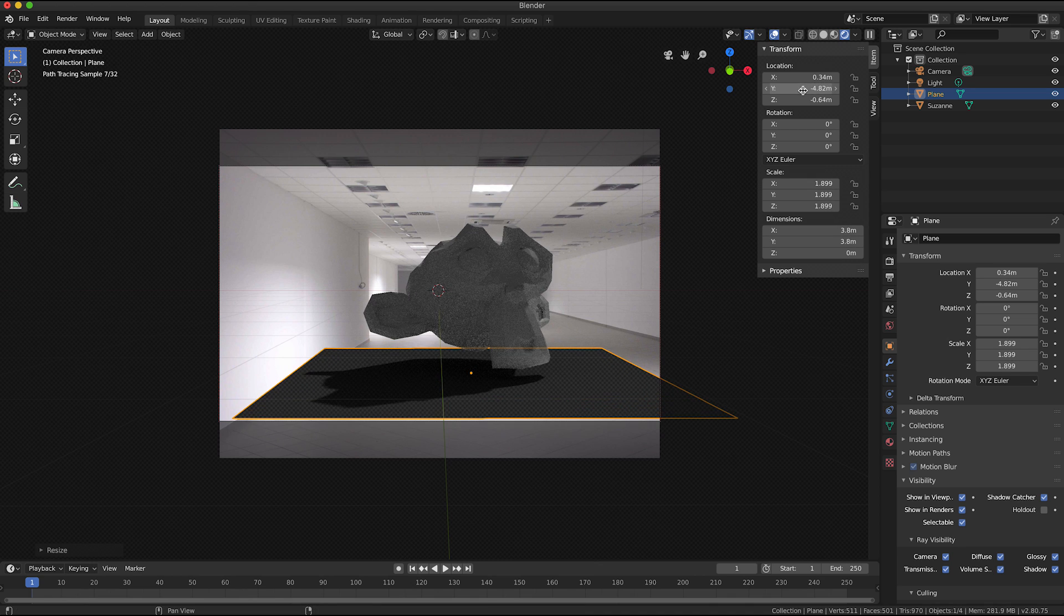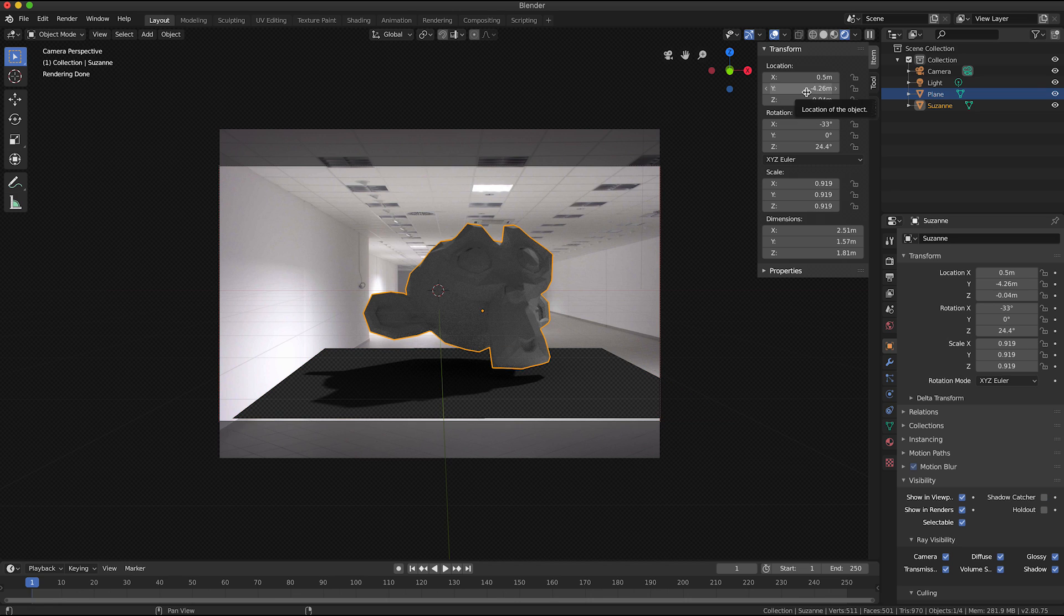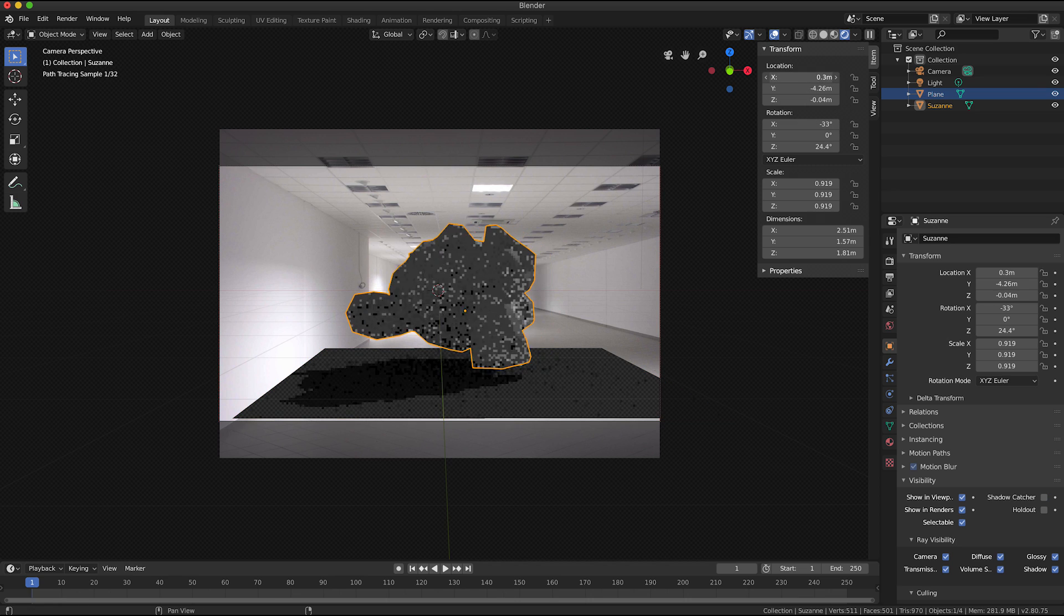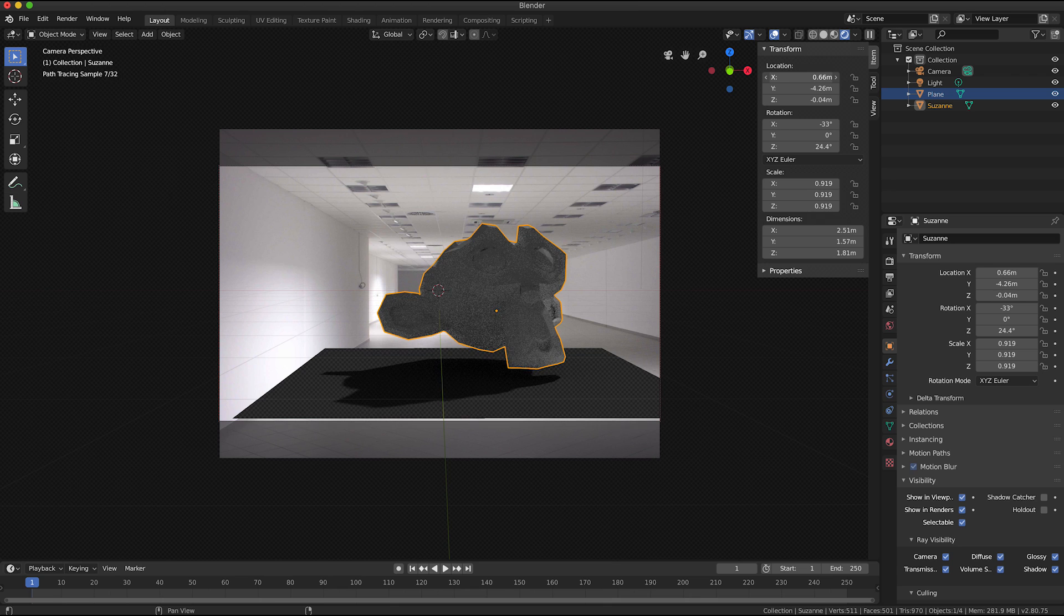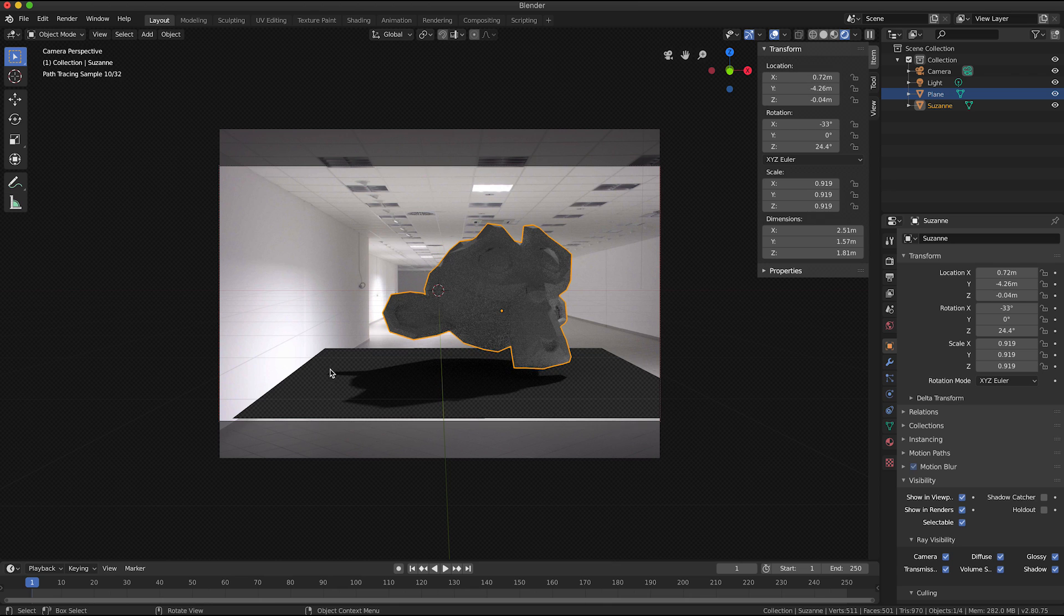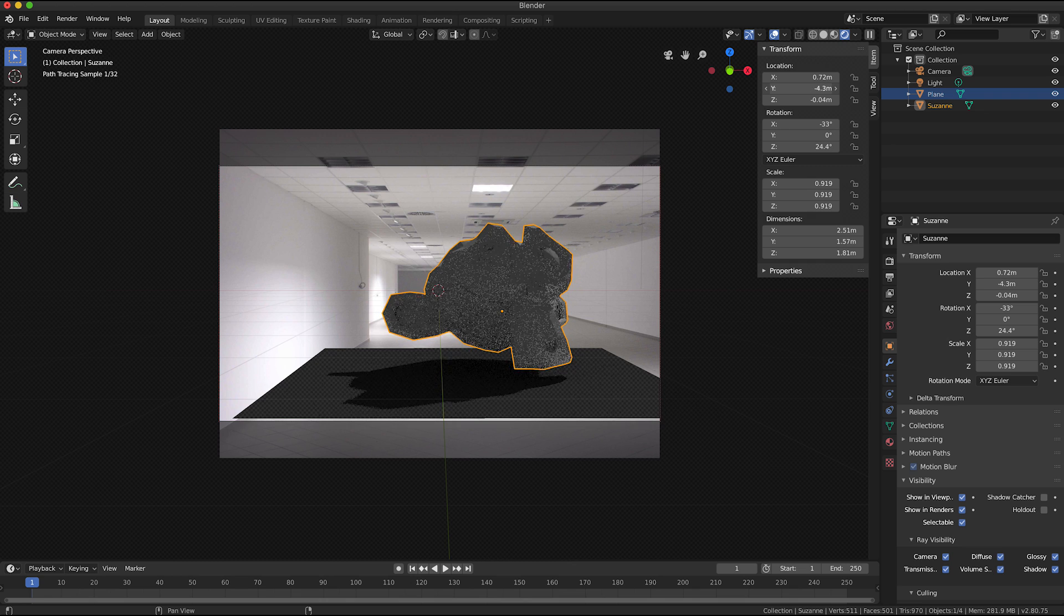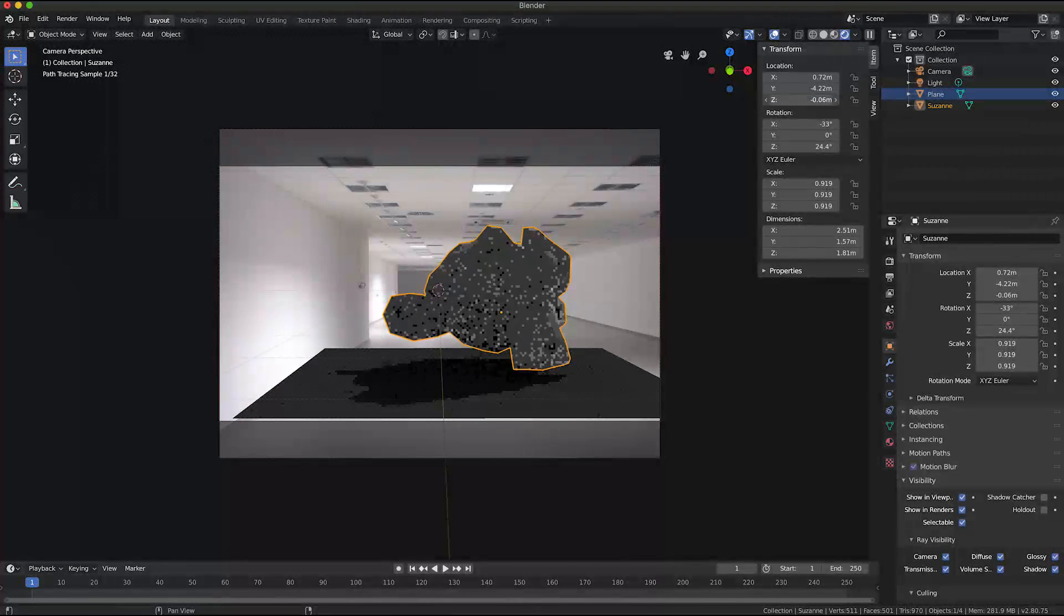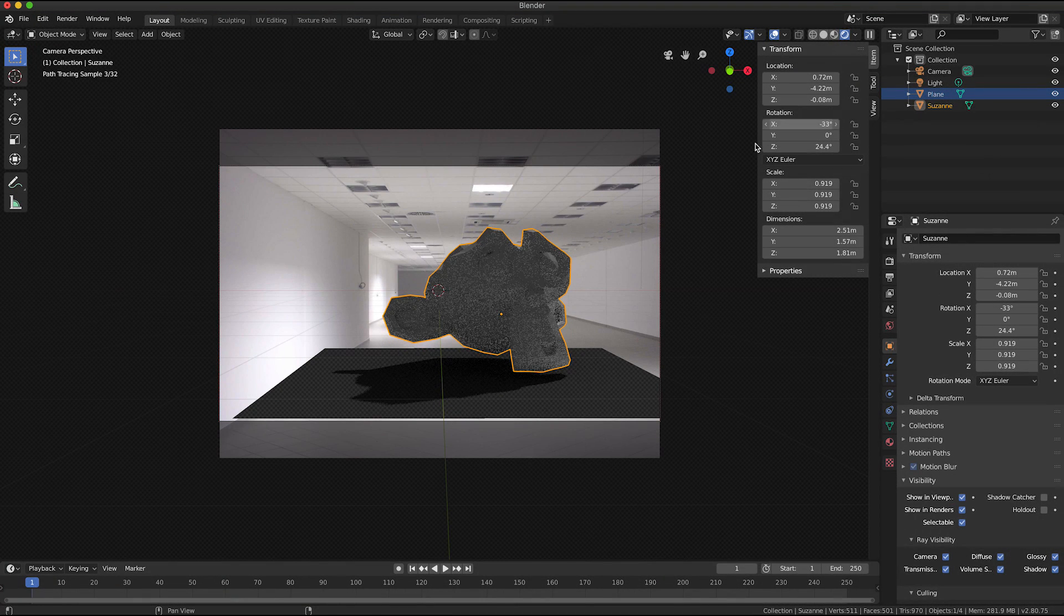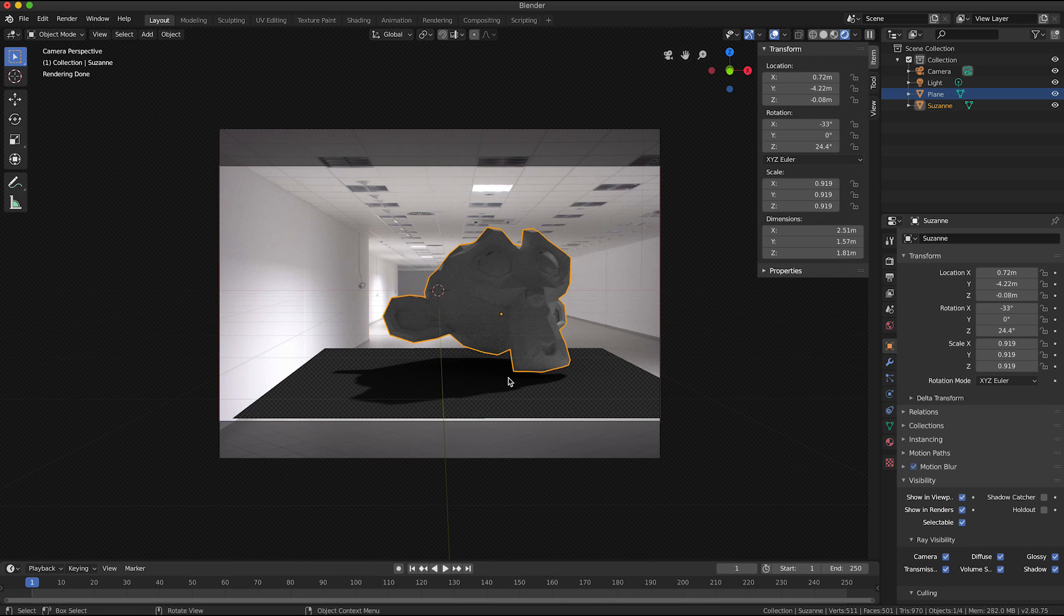And I'm just going to press S on the keyboard again to scale up that object, and just the plane object, and just move it a little bit. And I might also reposition my monkey just so that the shadow's not going up the wall over there.